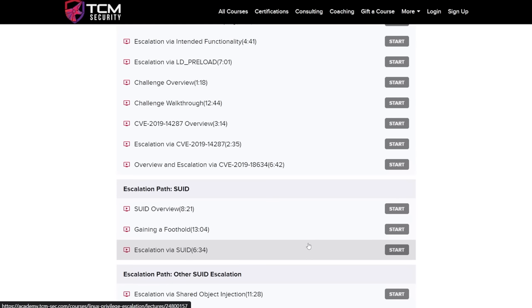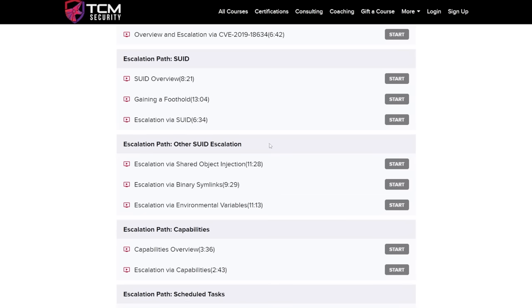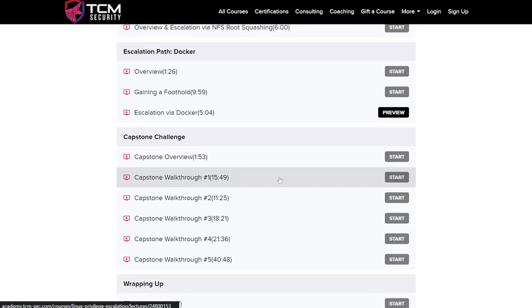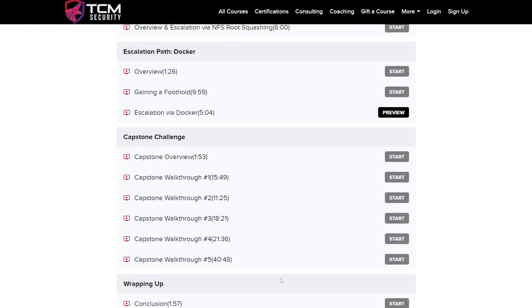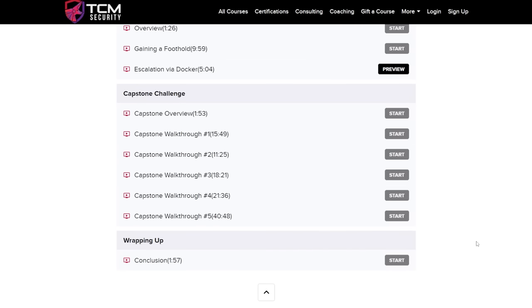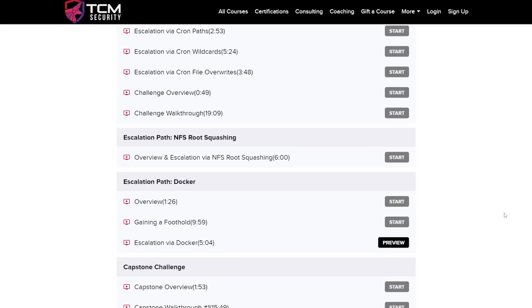Now if you want to continue on throughout the course, there is this escalation path for more SUID capabilities, scheduled tasks, etc. And then there's also a capstone challenge that's in the course that's not going to be in this YouTube video. So if you're interested in unlocking the other three and a half hours of the course, you can do so via our academy. Otherwise, this is completely free, it still gives you a ton of knowledge.